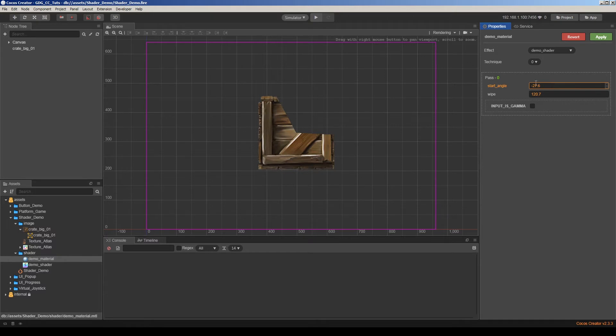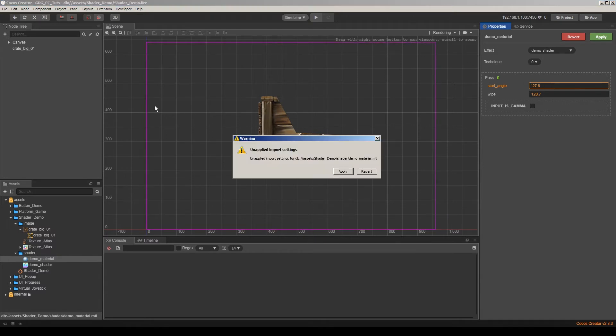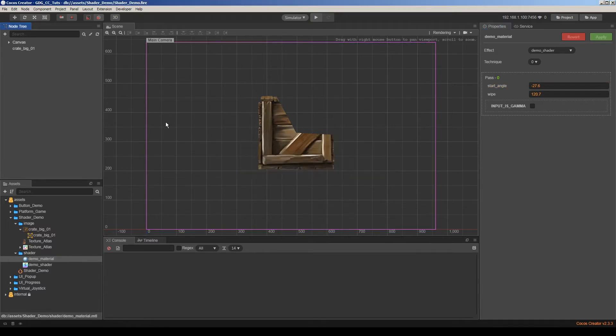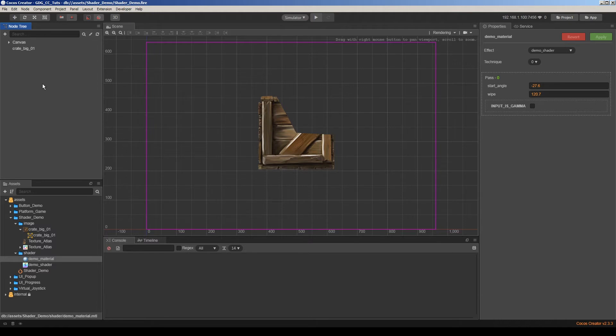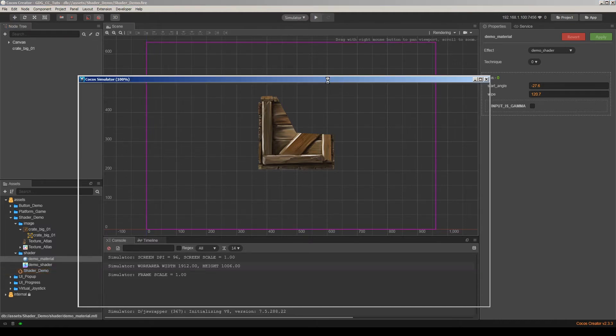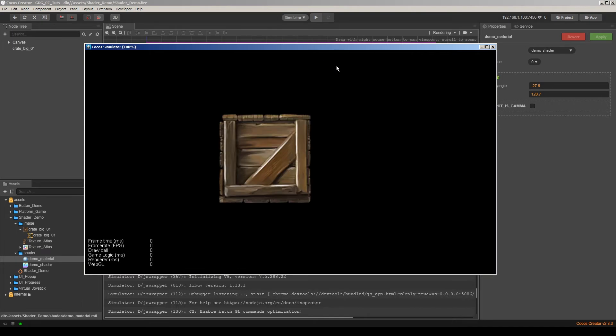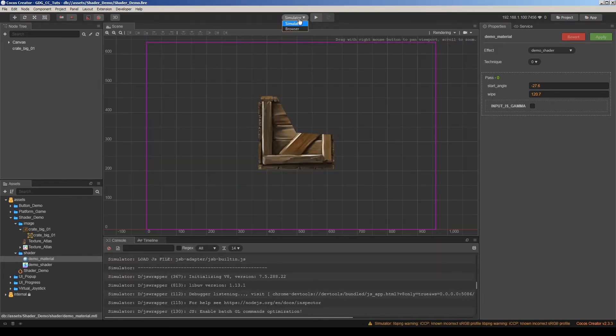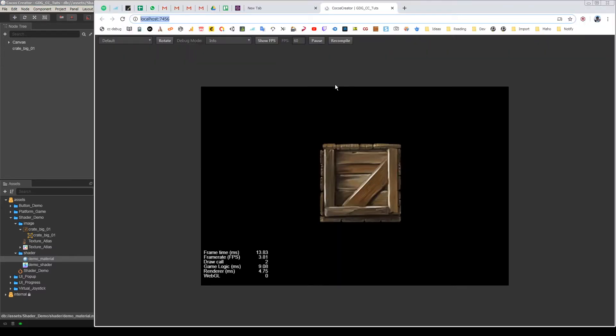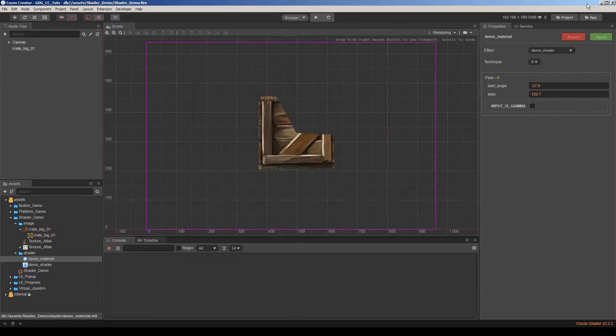And the thing is, let's save this, apply this material and save it and run in simulator. As you can see, it doesn't work. Surprise. Let's check the browser. It also doesn't work here. So what's the problem?